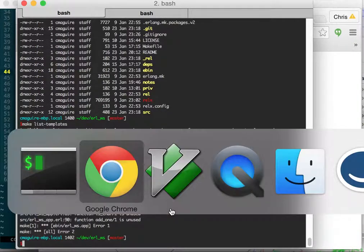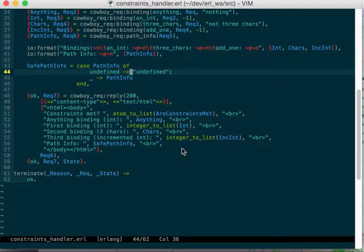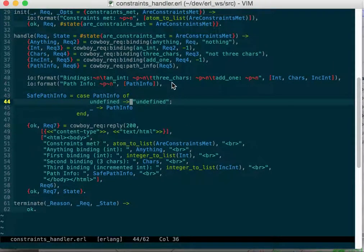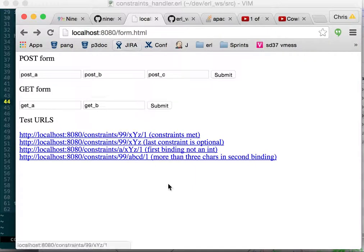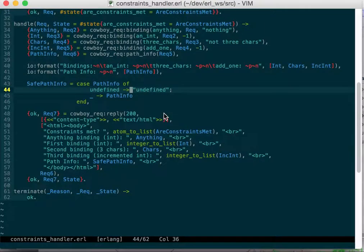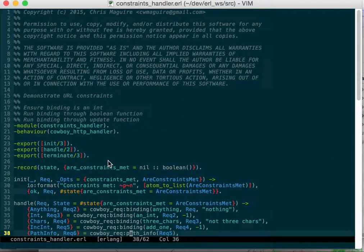I screwed it all up, so whatever we'll just leave it. But anyways, there's that page that you saw that you can go to and it has some URLs you can just click on to make it easier. That's constraints and then I just output what you got.